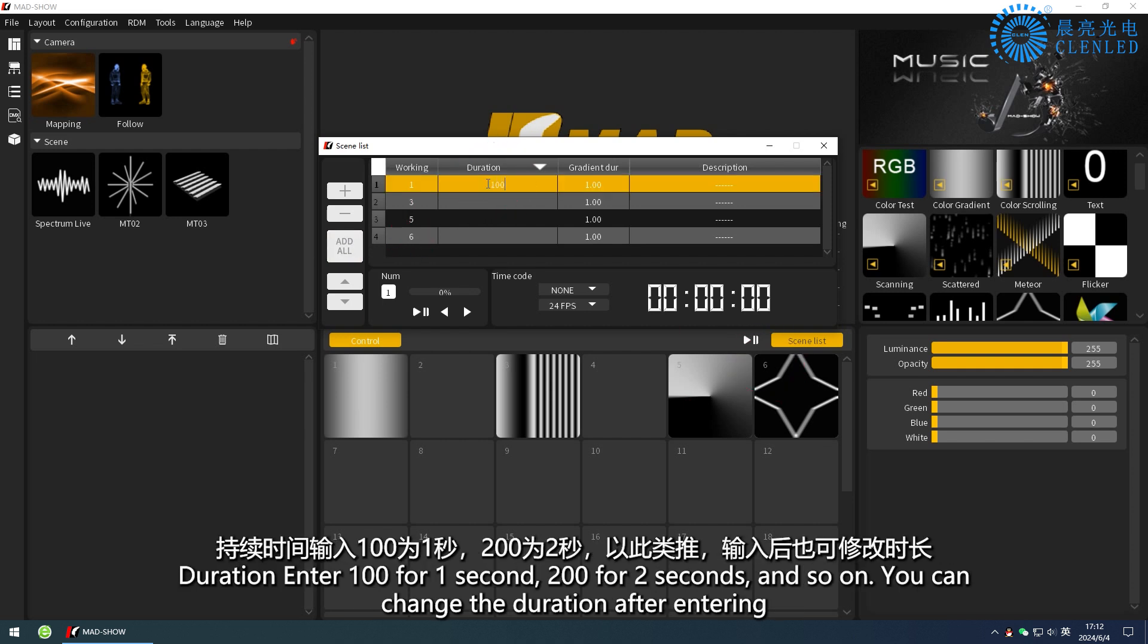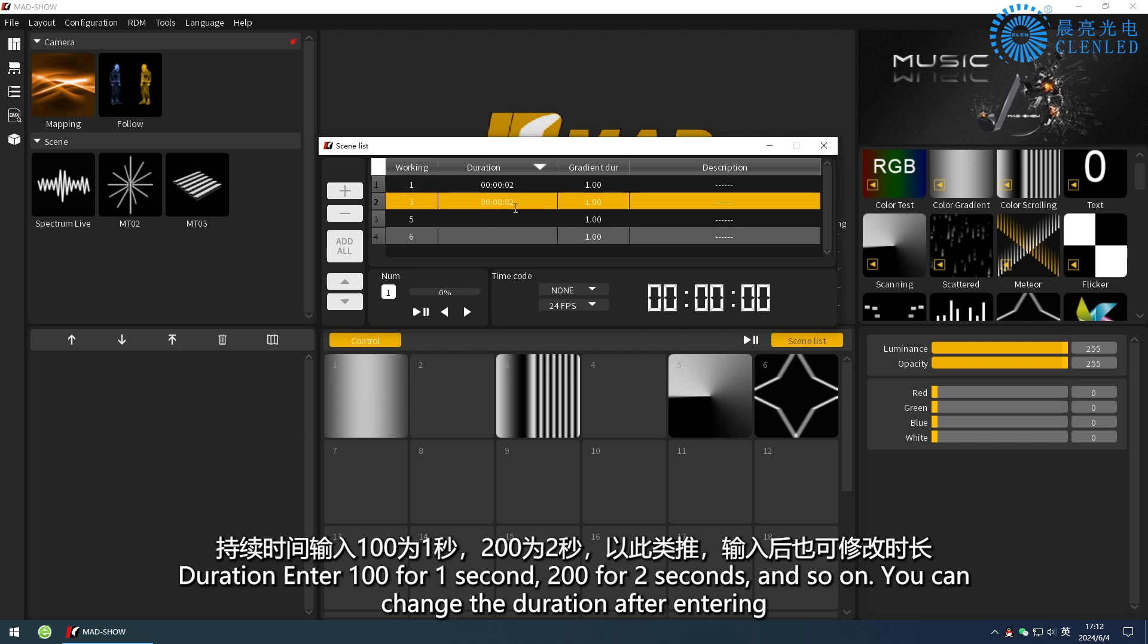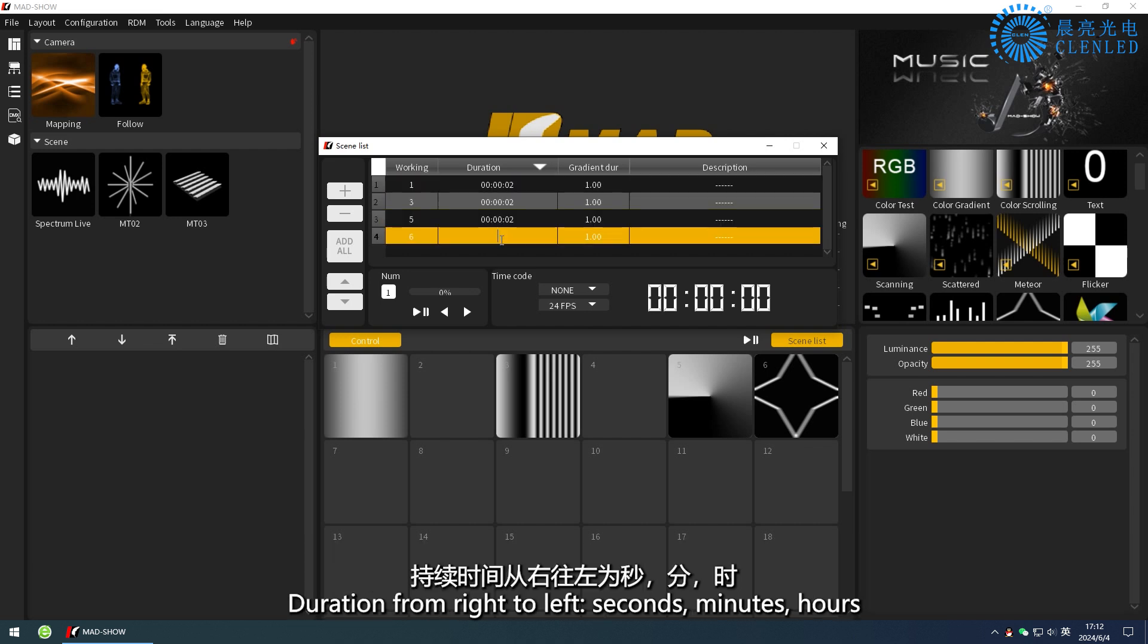Duration: enter 100 for 1 second, 200 for 2 seconds, and so on. You can change the duration after entering. Duration format from right to left: seconds, minutes, hours.